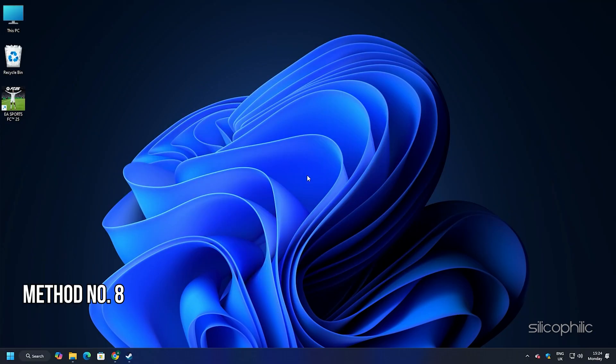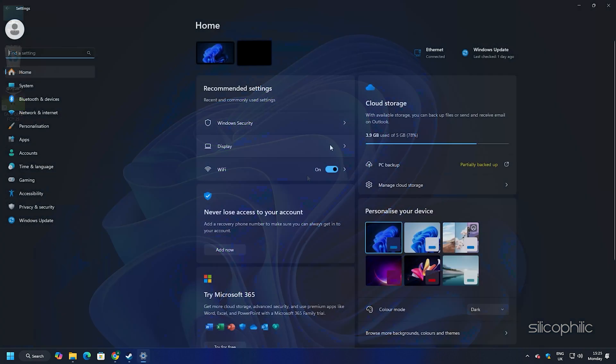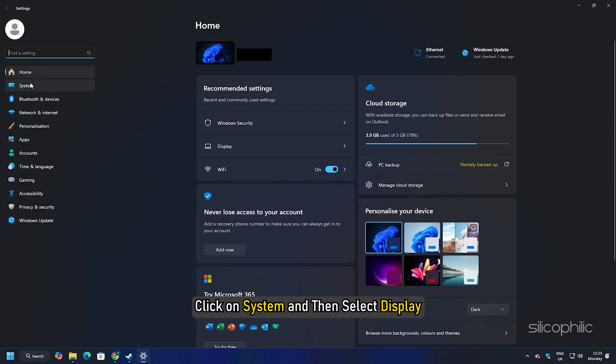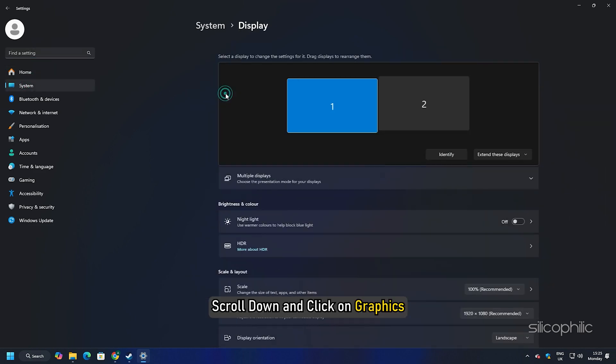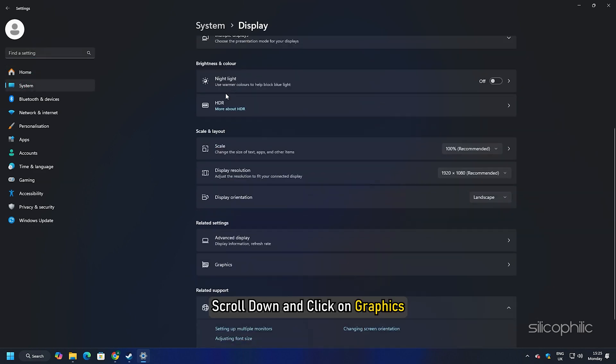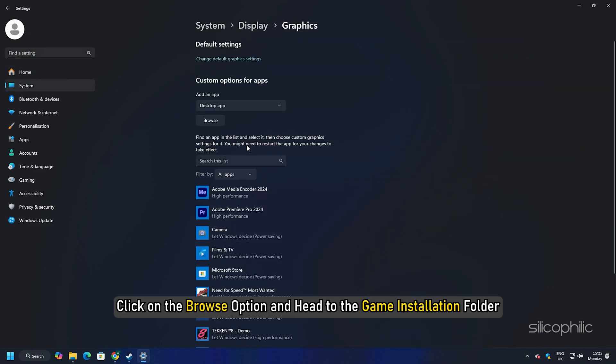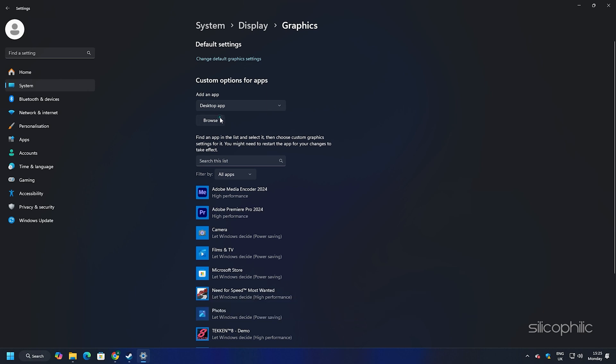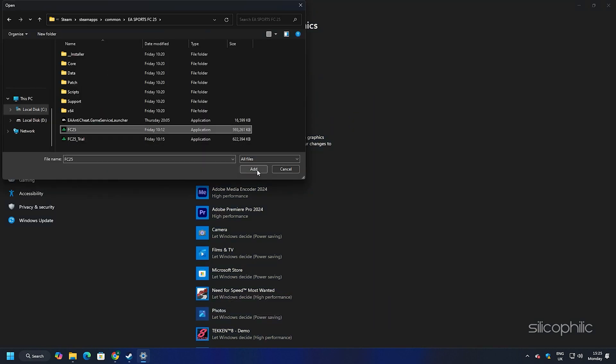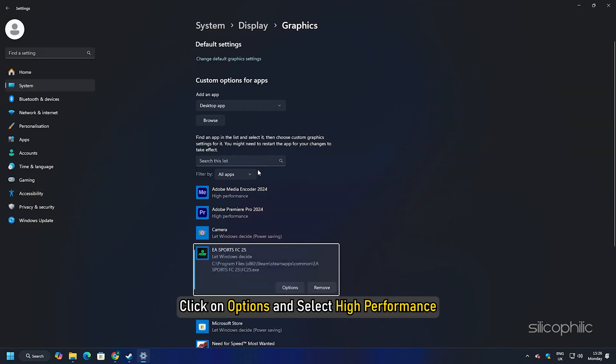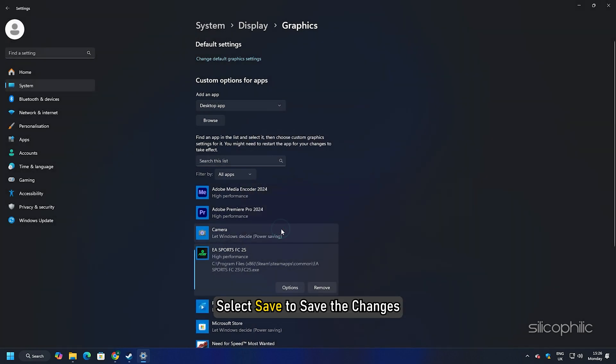Method 8: Add the game for high performance and try a lower resolution. Press the Windows plus I keys to open Settings. Click on System and then select Display. Scroll down and click on Graphics. Click on the Browse option and head to the Game Installation folder. Select Game Exe and add it. You will now see it here. Click on Options and select High Performance. Select Save to save the changes.